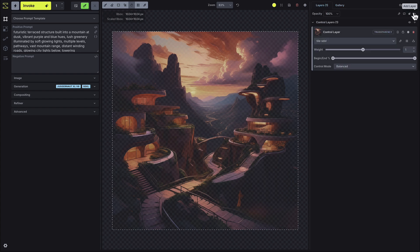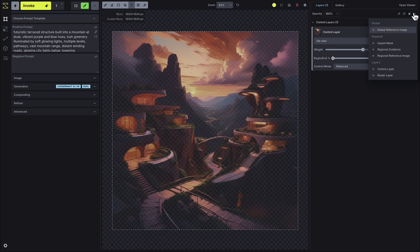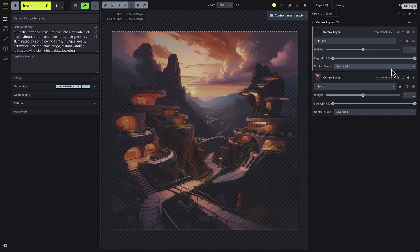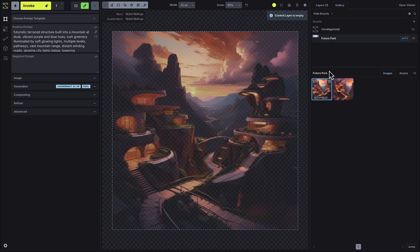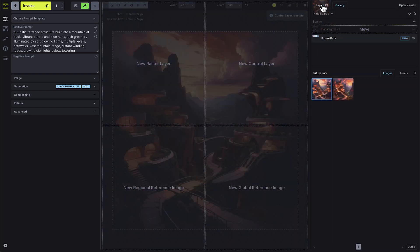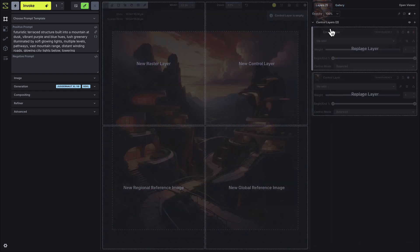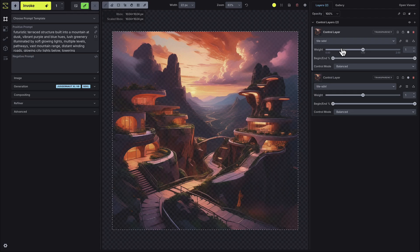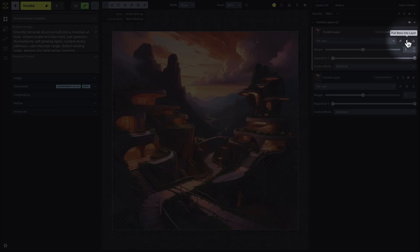Alternatively, you can create a control layer by pressing plus Add Layer, and selecting the Control Layer option. This will create a blank control layer, which you can define using the available drawing tools, dragging an image on top of, or by pressing the Pull BBox into Layer button, which allows you to create a control layer from what is currently visible in the bounding box of the canvas. You can also press the Upload Image icon to upload an image directly from your desktop.